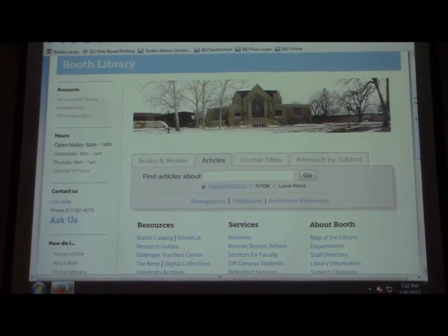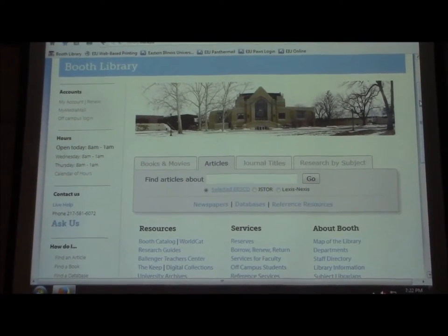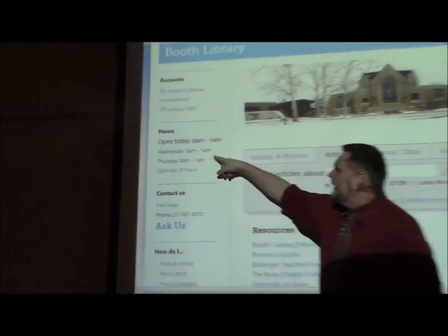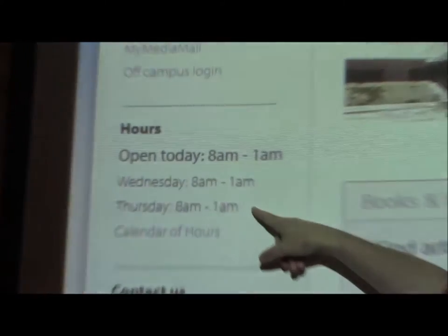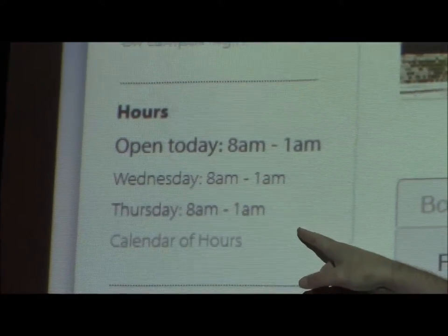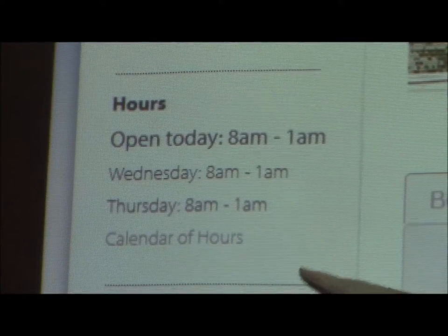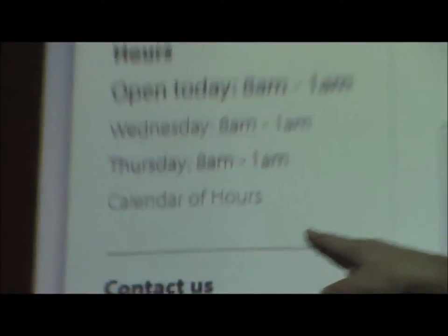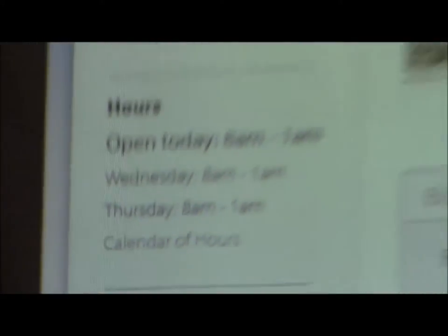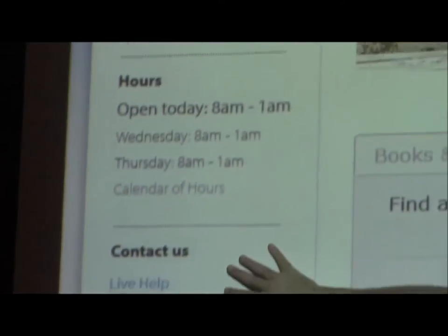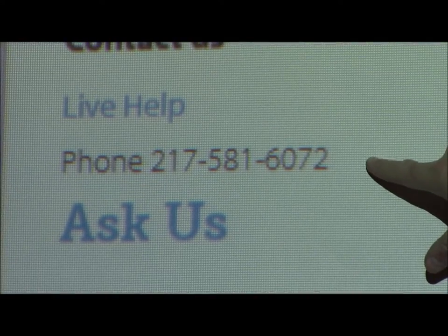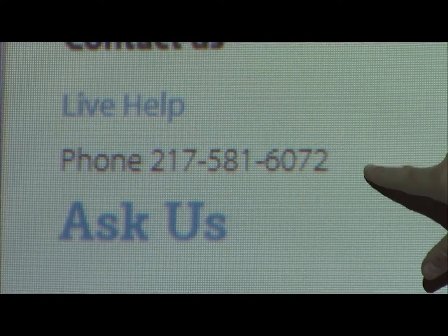The other thing I want to point out about the website: we do have our hours listed here for today and the next couple days. If you want to see what we're open at during the weekend, the calendar of hours link will take you to our extended calendar. Contact us — we have our phone number here to the reference department. You can call us at any time.